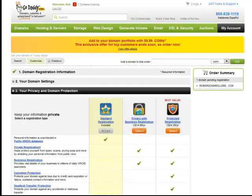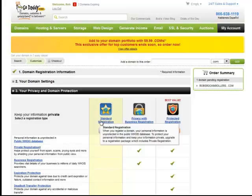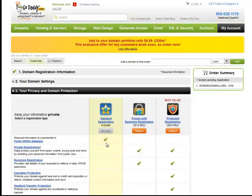Now, here's another part of your registration, and this is about your privacy. Now, I always keep mine public. It's standard registration. It's included in what you purchased. And what it means is that anyone who does a search on your website will know who owns the URL. They'll know who owns the domain.